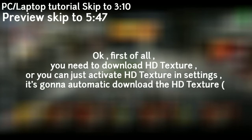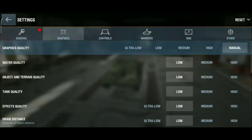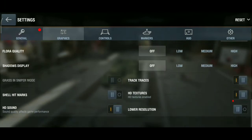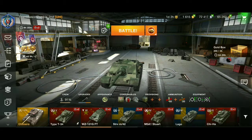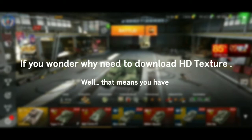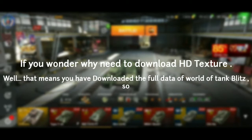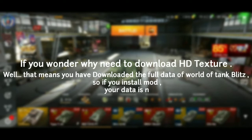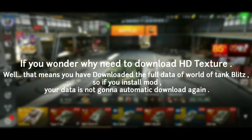Ok, first of all, you need to download HD texture, or you can just activate HD texture in settings, it's gonna automatically download the HD texture. If you wonder why you need to download HD texture, well, that means you have downloaded the full data of World of Tanks Blitz, so if you install a mod, your data is not gonna automatically download again.